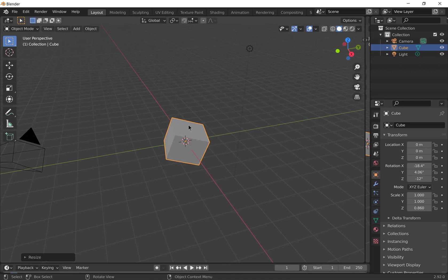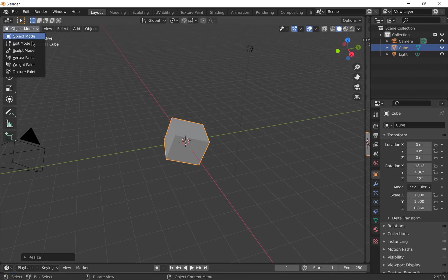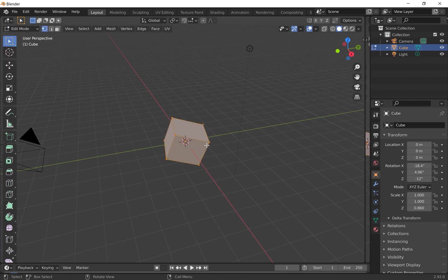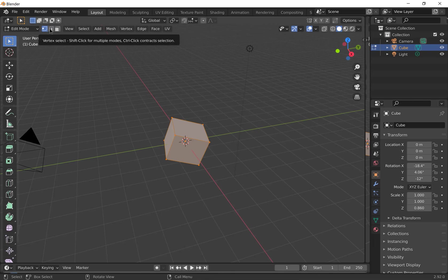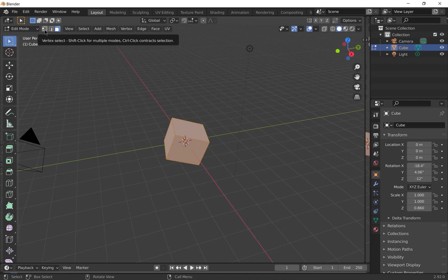Let's say we wanted to model this object. So go from object mode to edit mode. And you'll see we can select vertices, edges or faces.